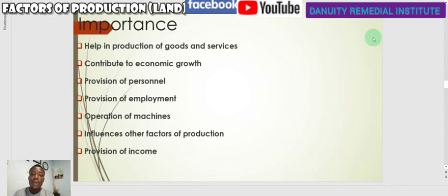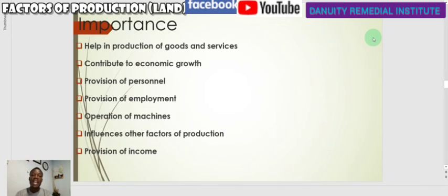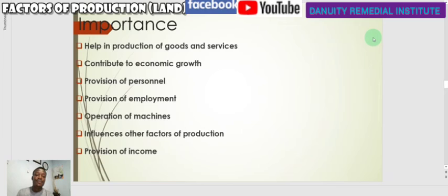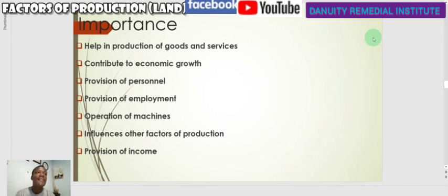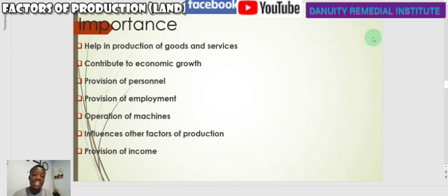Labor also provides different kinds of personnel at all levels to help in the production process — skilled, semi-skilled, and unskilled — depending on the type of production and the labor demanded. Labor also provides employment, as people are hired to work at specific production plants and are paid for that. It also helps in the operation of machines, as some machines need the assistance of human beings before they can function well. Labor also influences other factors of production, since other factors cannot work actively without the effort of labor.